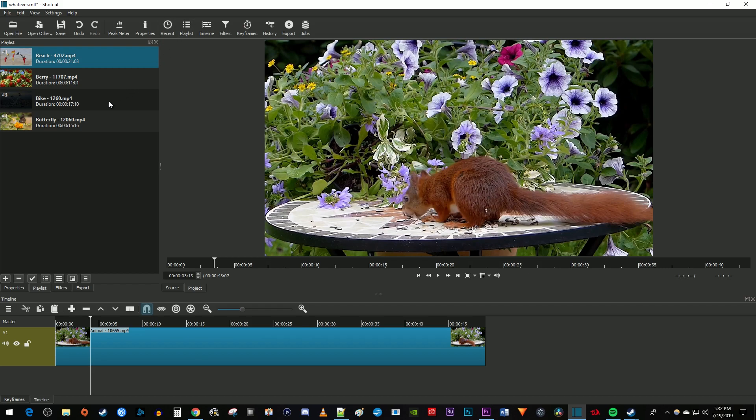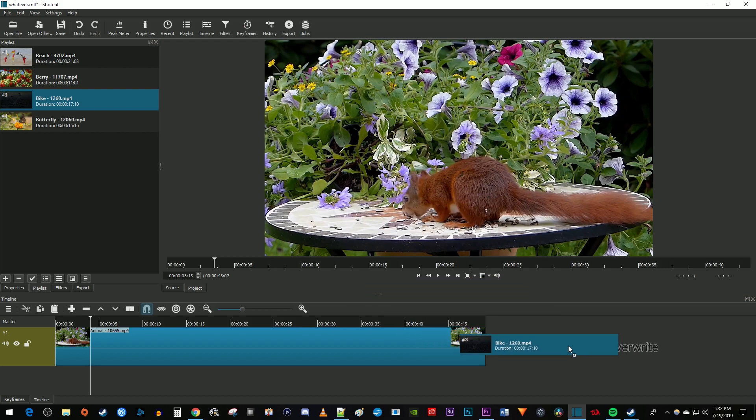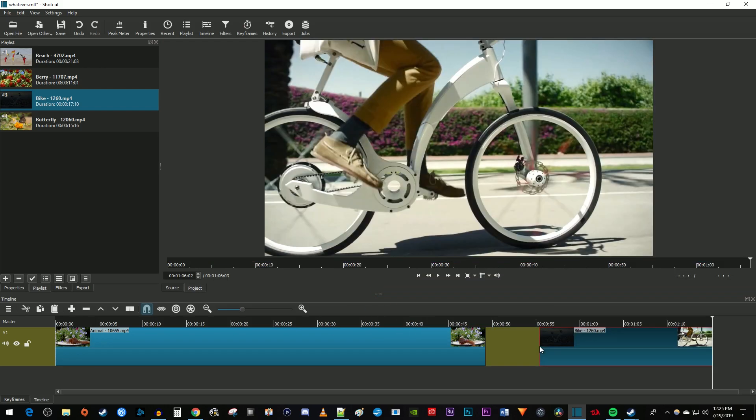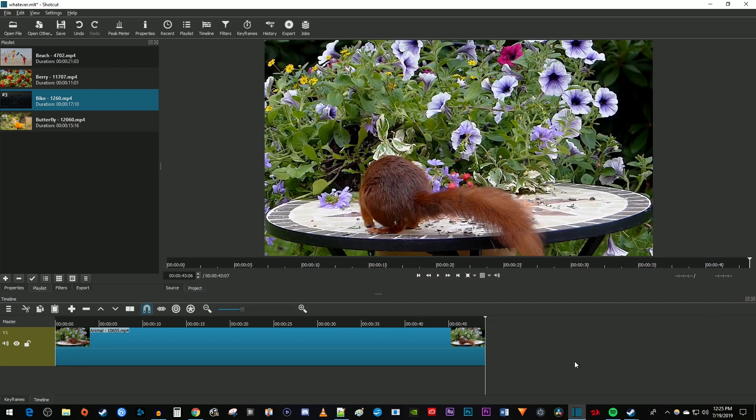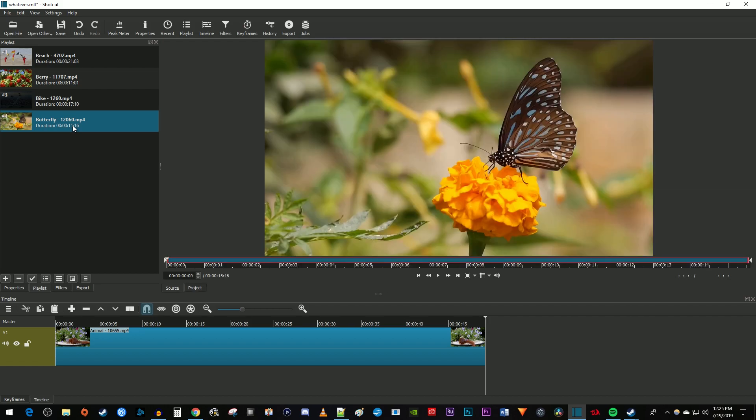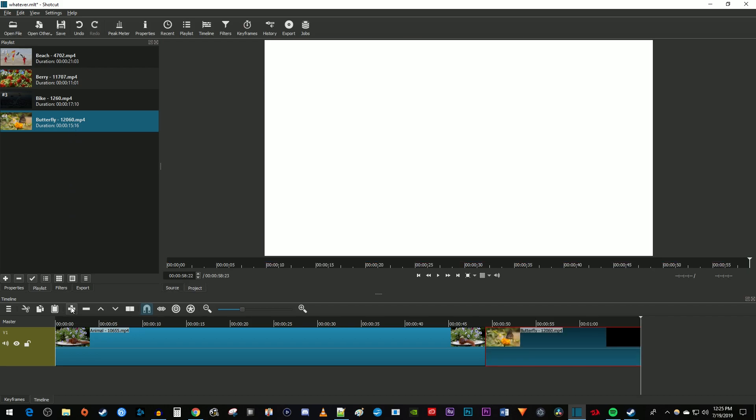Now simply drag a video from the playlist to add it to your timeline. Another way to add a clip to your timeline is by double clicking it in the playlist to open it in the viewer. Then click the plus button above the timeline to append it to the end of your last video.